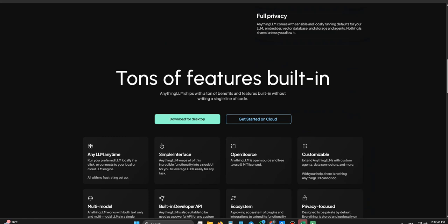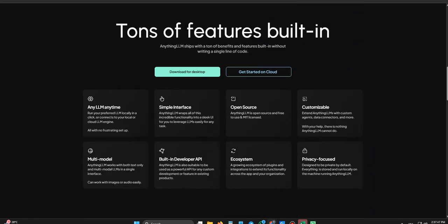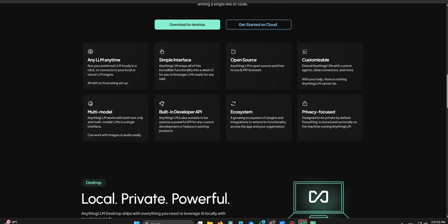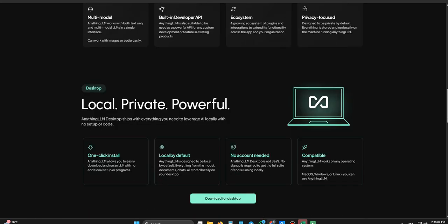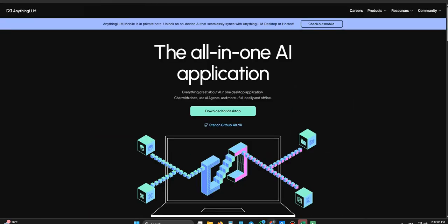So seeing that active development, that engaged community asking for more, it suggests long-term viability. It suggests the tool will likely keep improving, keep getting more stable and more capable over time. That's reassuring if you're considering adopting it. Definitely reassuring. So let's try and wrap this up. What's the takeaway here for you, the listener, whether you're working alone or in a team? What's the bottom line?